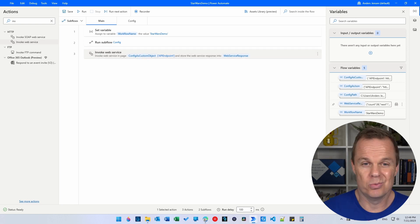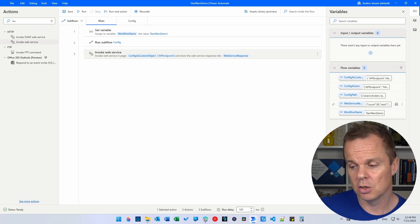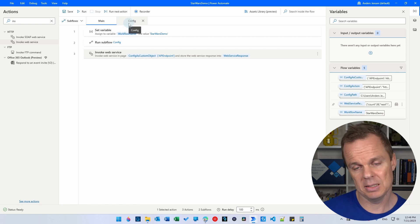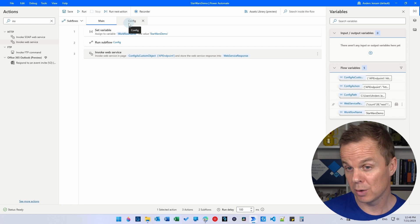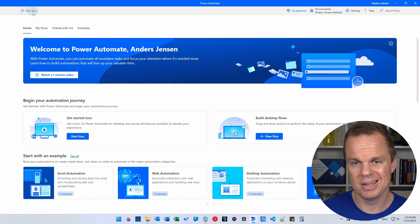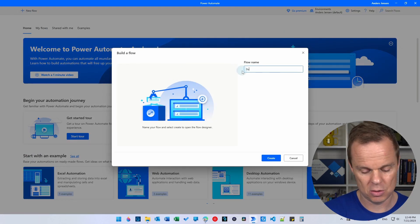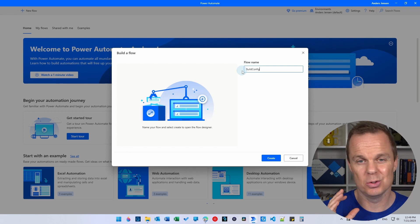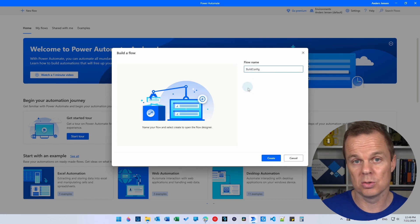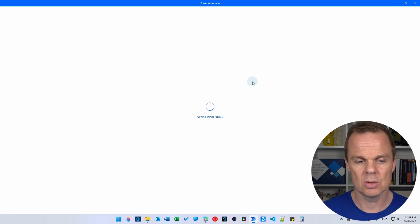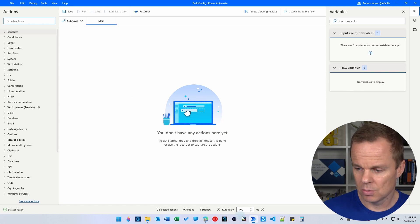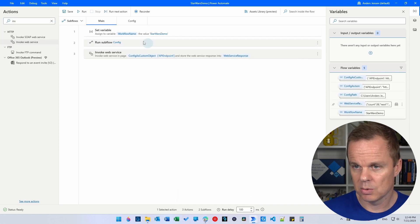We want to reuse as much as possible. Instead of recreating the config subflow each time we build a new workflow, I'd much rather build it once. Go back to Power Automate Desktop and create a new flow called 'build config'. This will be the flow we use each time we create a new workflow that needs a config. Go back to the Star Wars Demo config subflow.